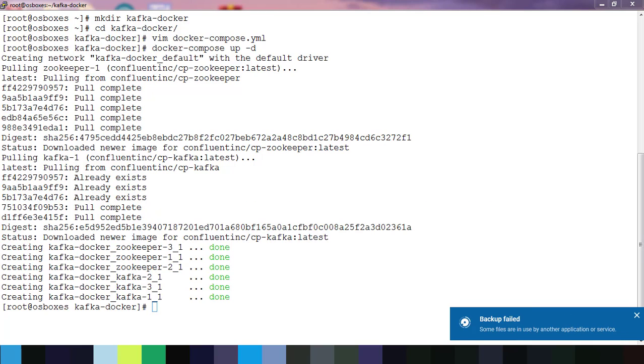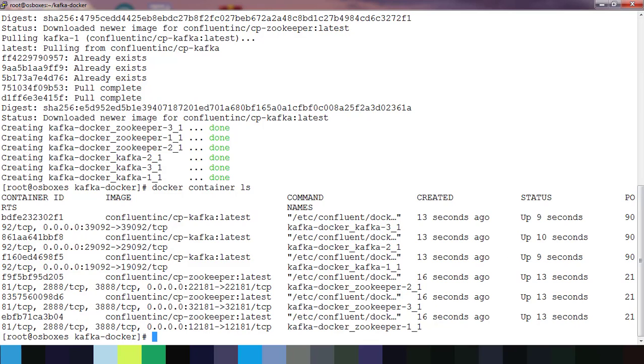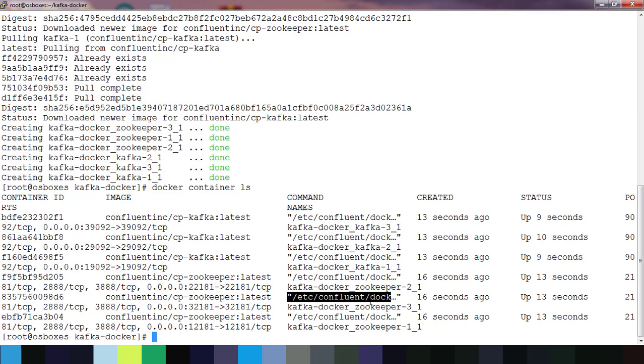The download speed depends on your network bandwidth. Now everything is completed. Now we will check, just use docker container ls that will list the container. Here you can see three Kafka containers and three zookeeper containers are up and running.